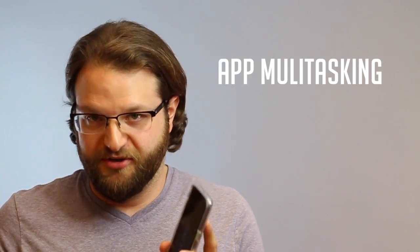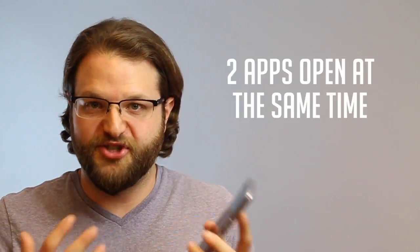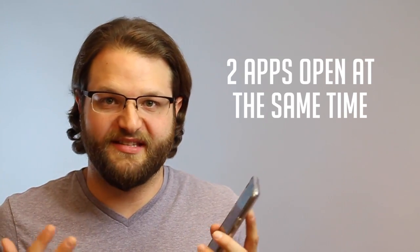One of the coolest features that I like about the Samsung Galaxy S8 Plus, particularly because it has such a big screen, is app multitasking, which basically lets you have two apps open at the same time. This feature isn't exclusive to the Samsung Galaxy.